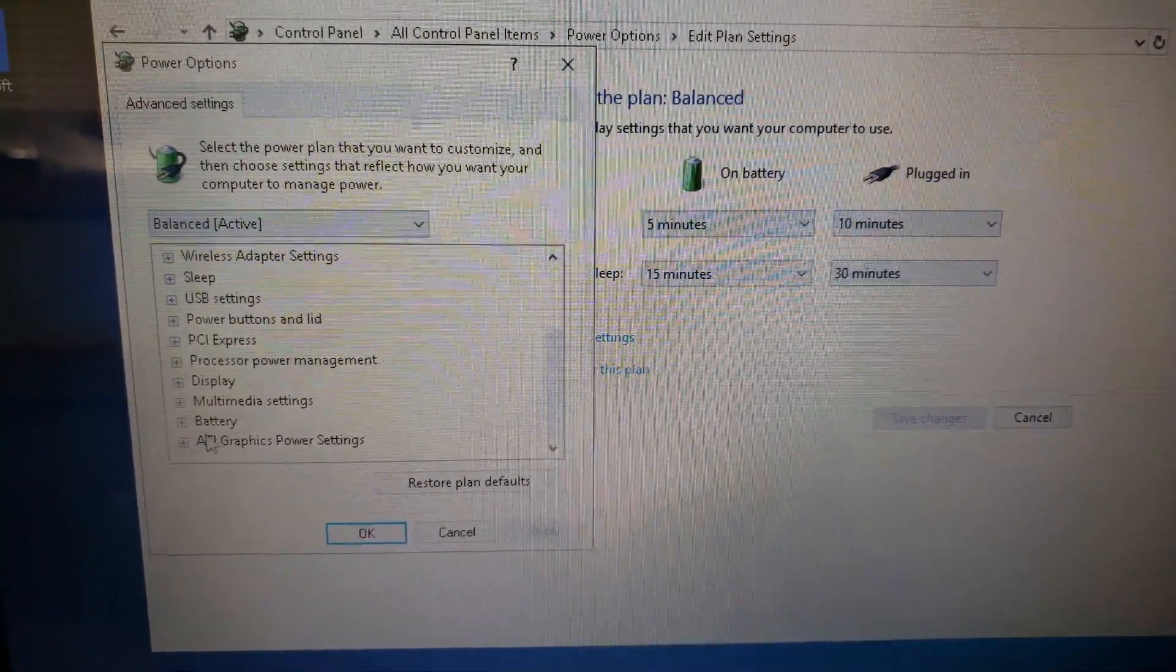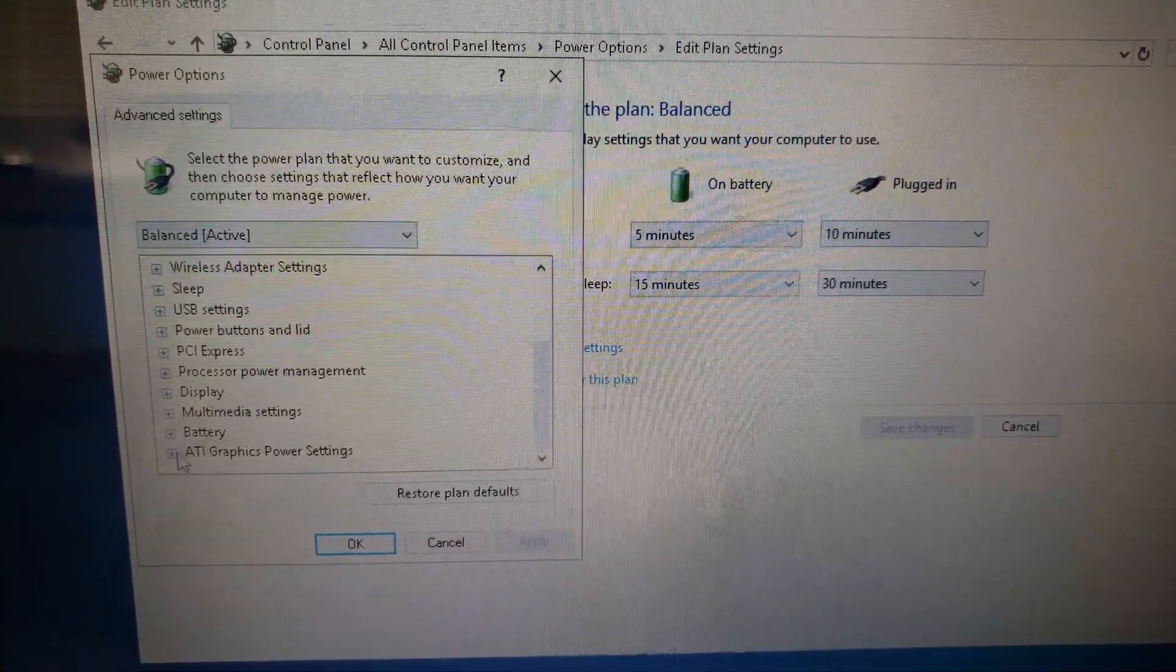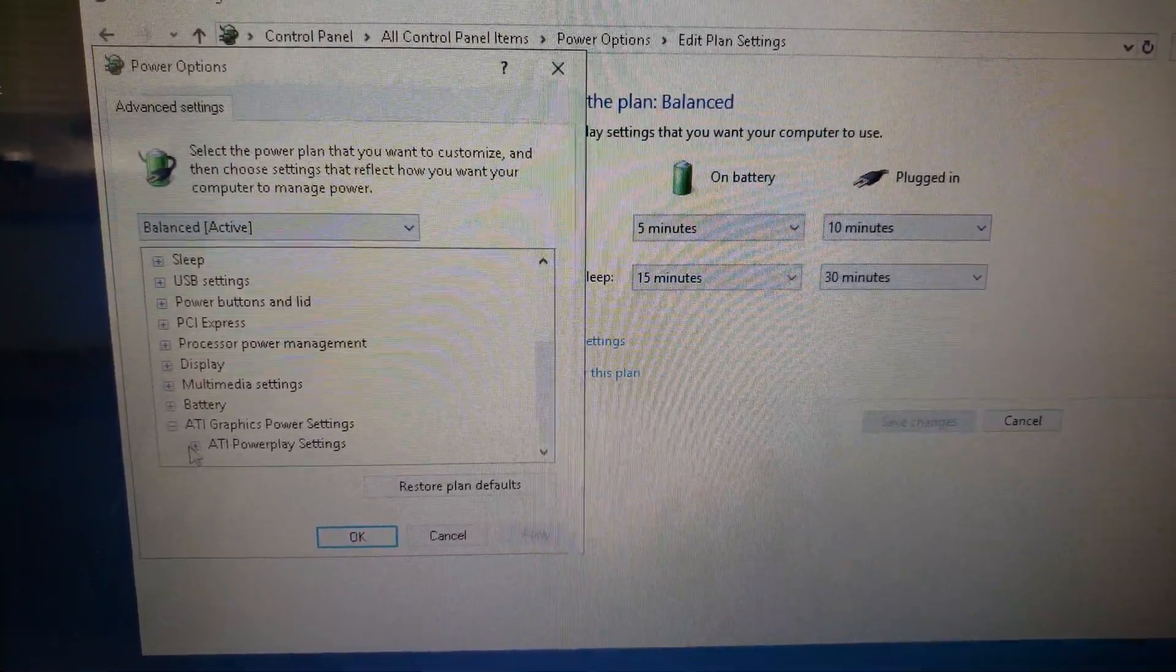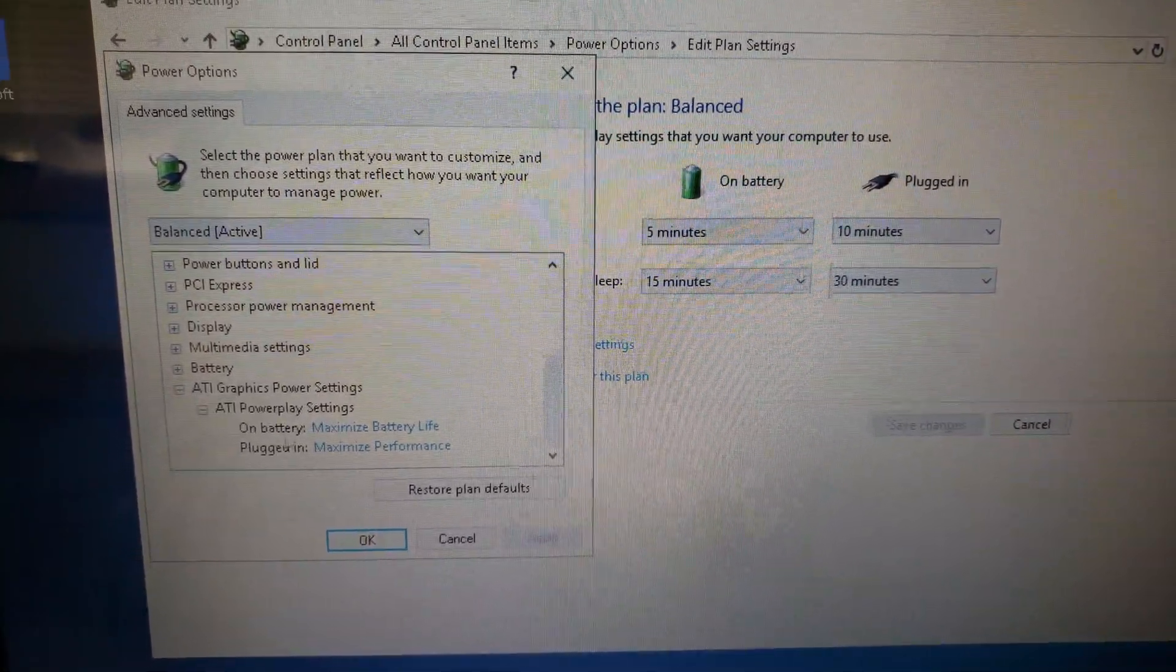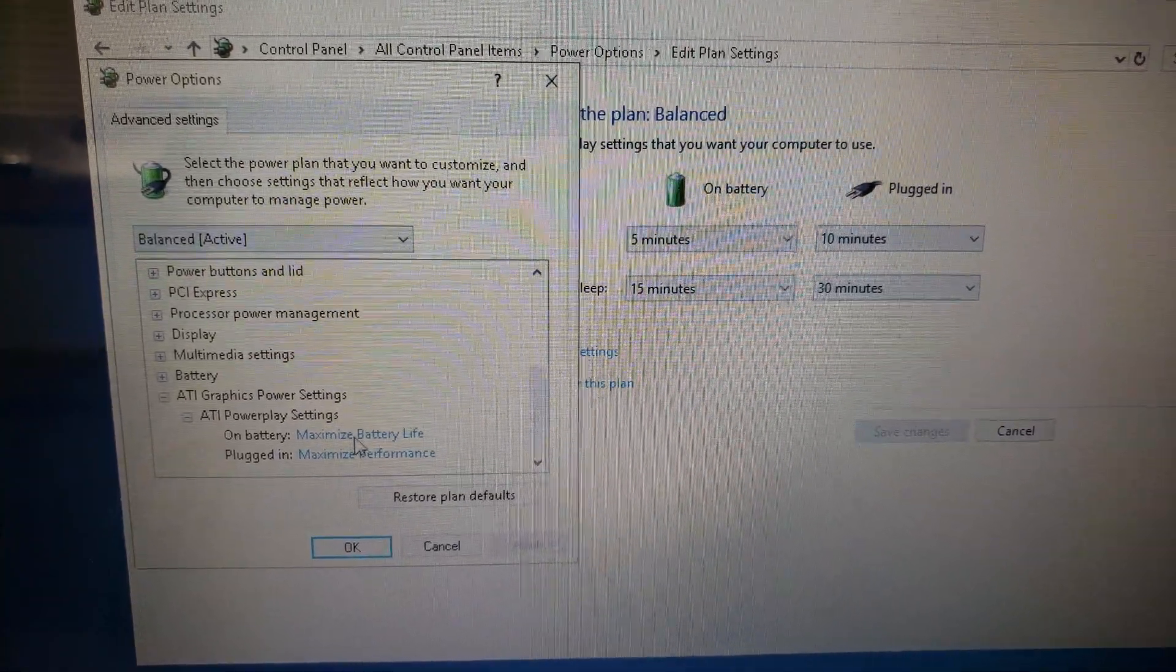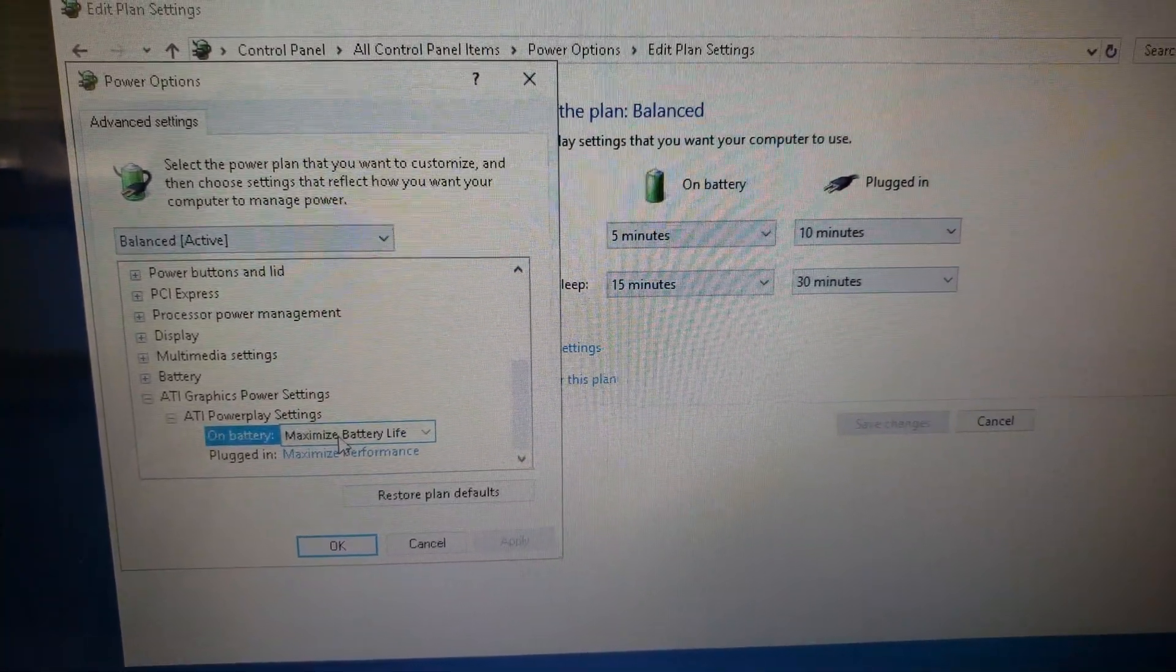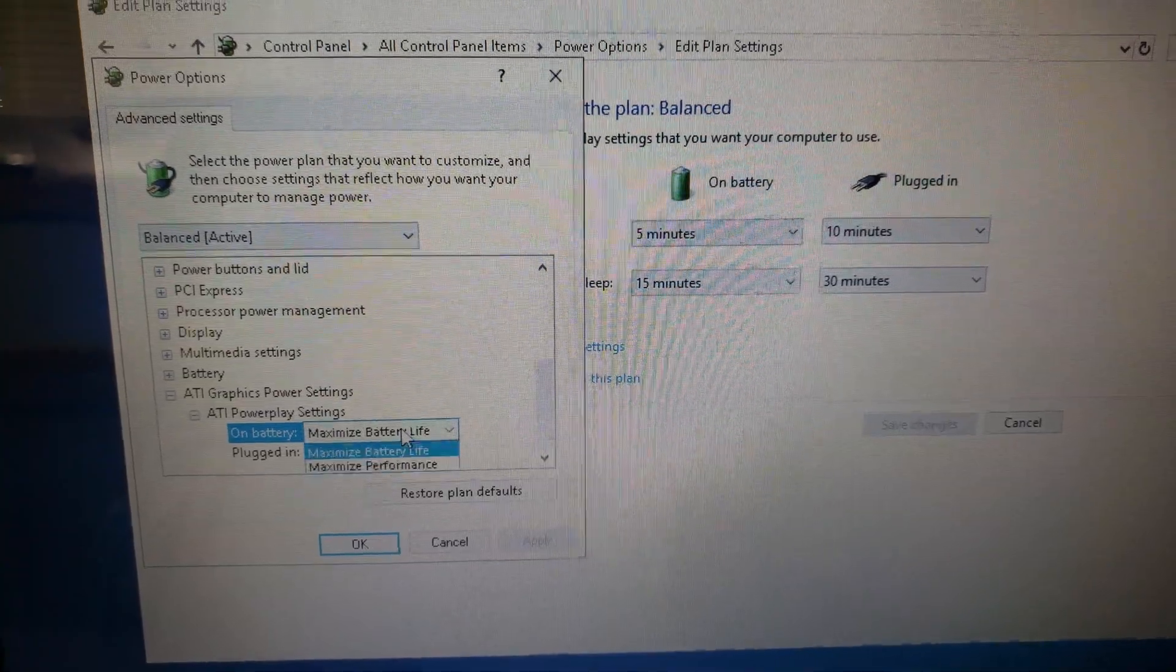There we go. Power settings. We want maximum battery life. We want to change that to maximum performance.